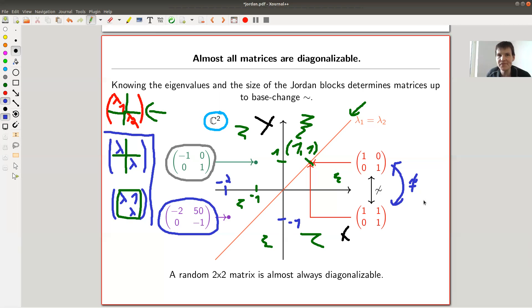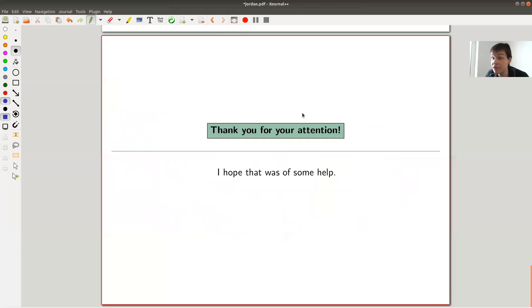The only missing ingredient is whether we can actually compute the Jordan form — but that is the topic of another video. Thank you very much for now, and I hope to see you next time.